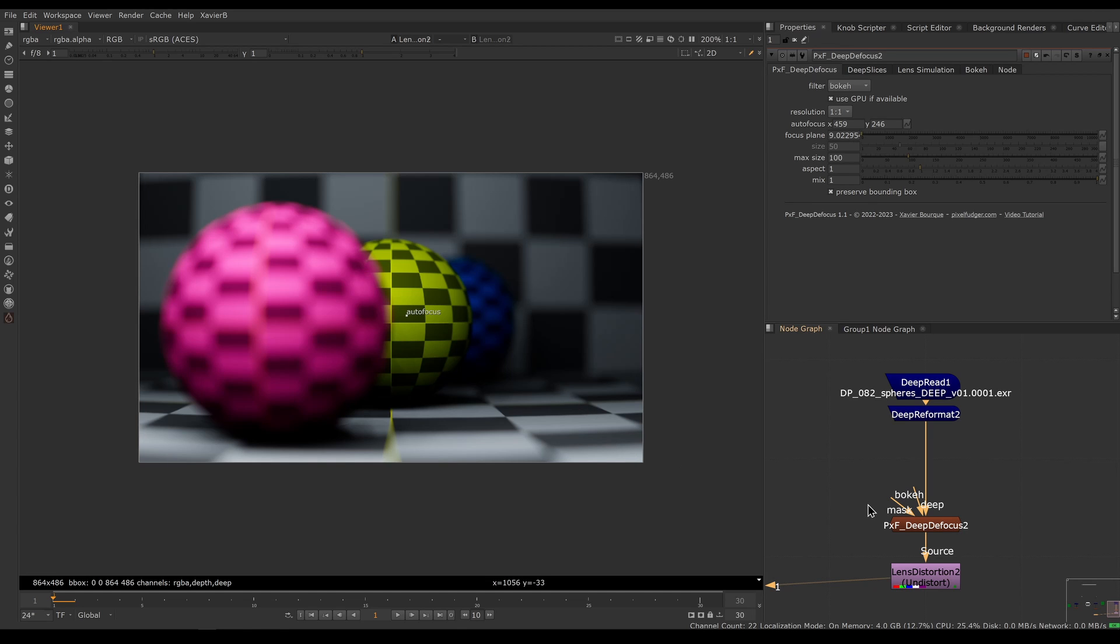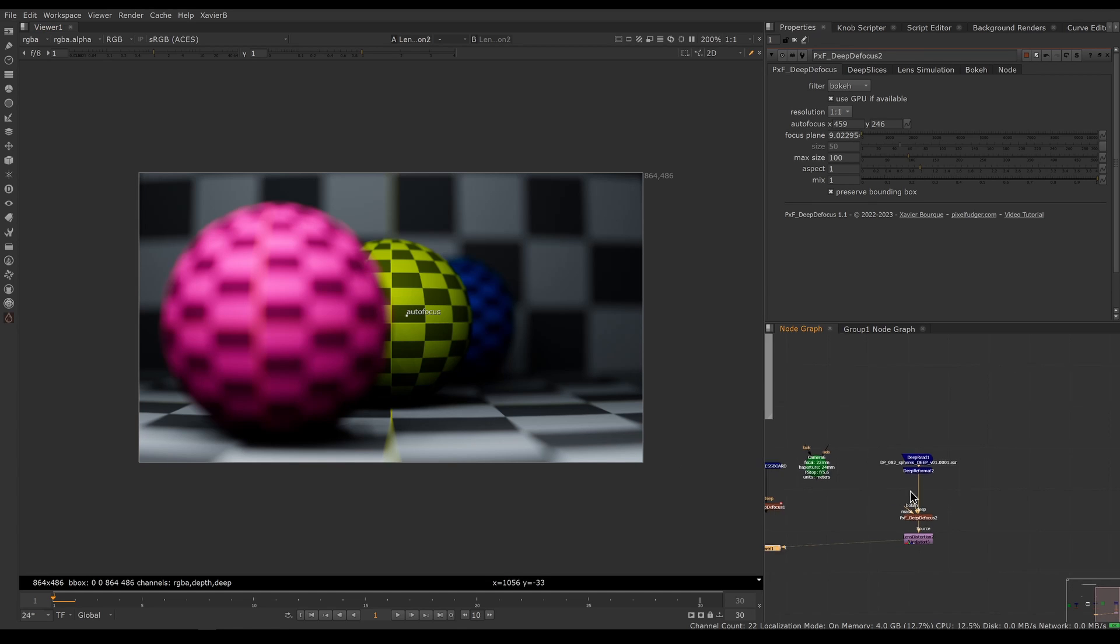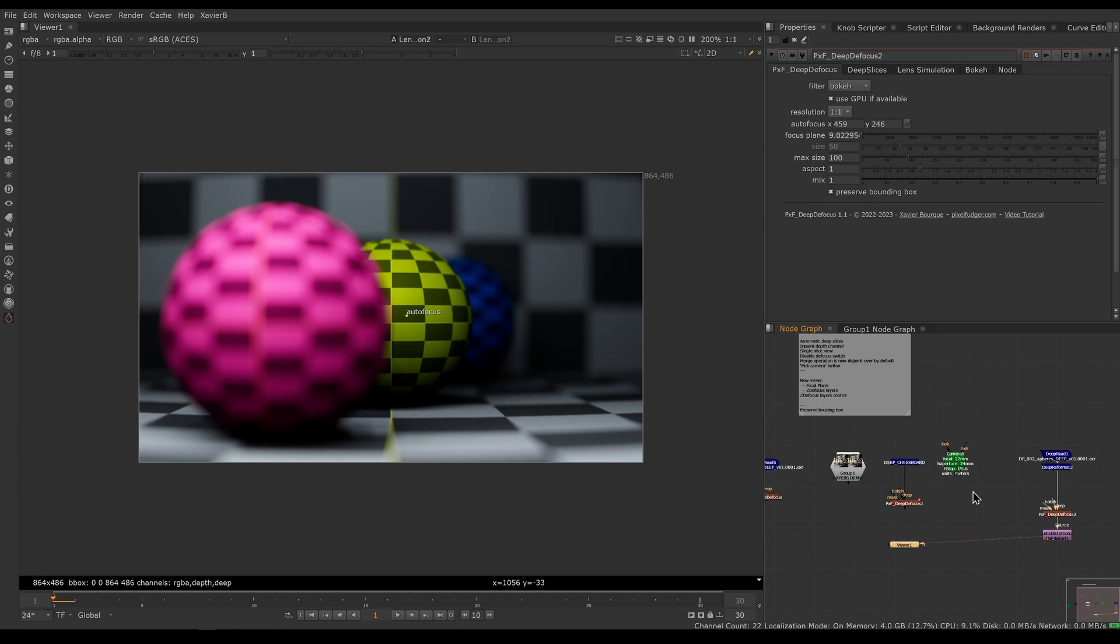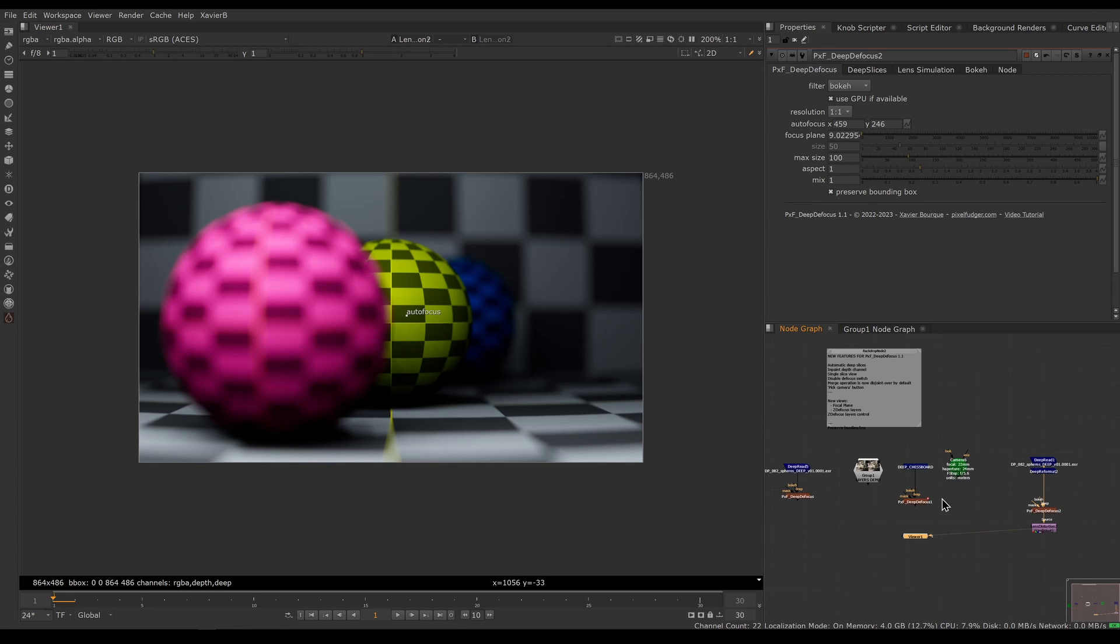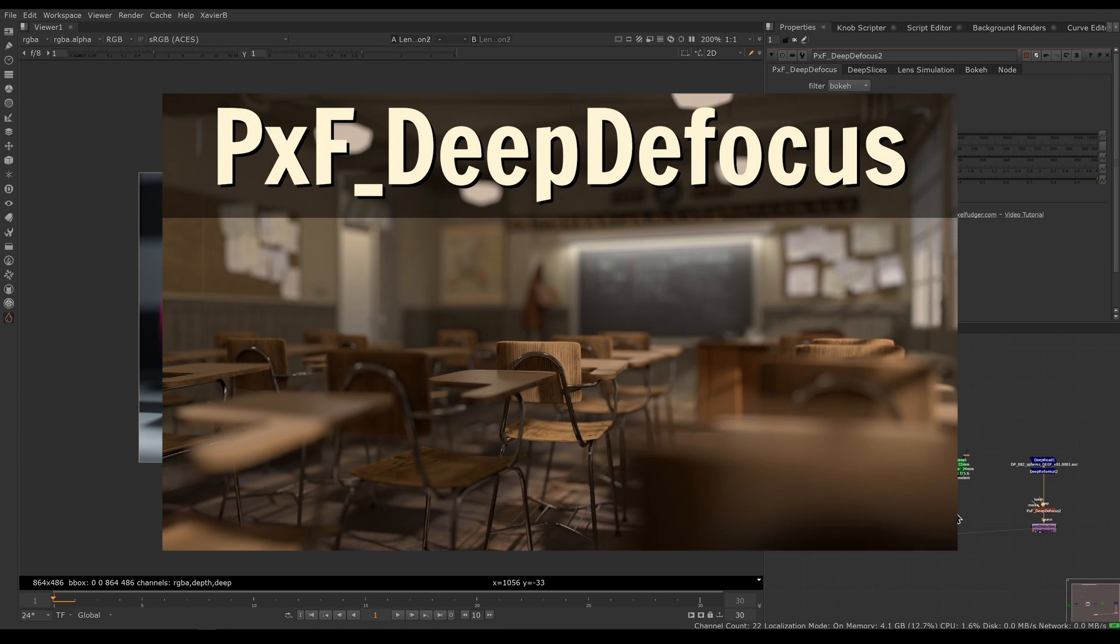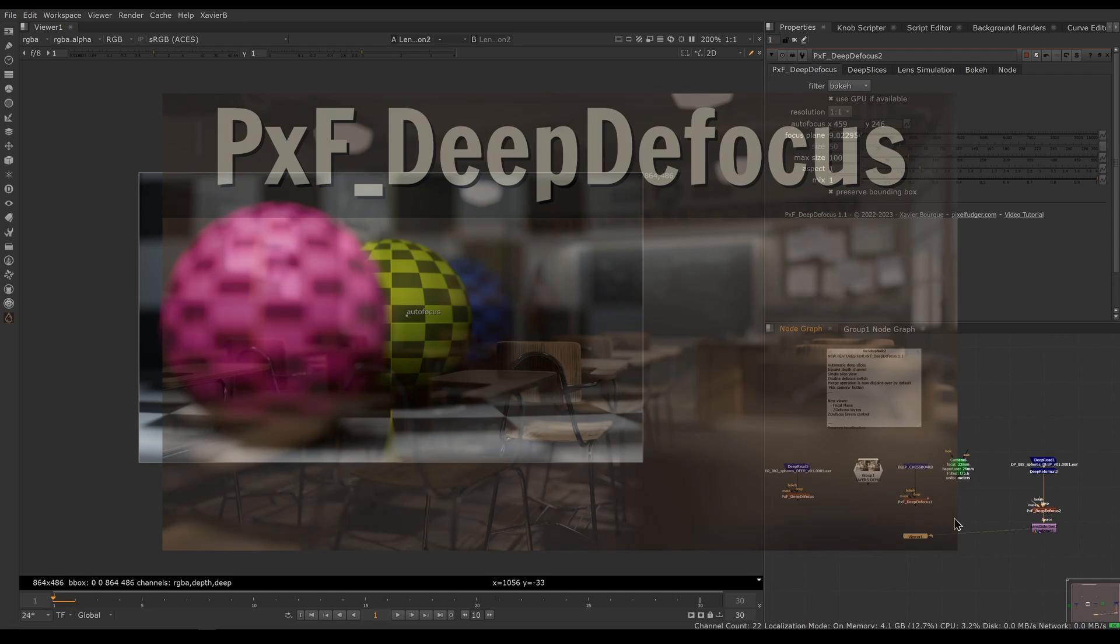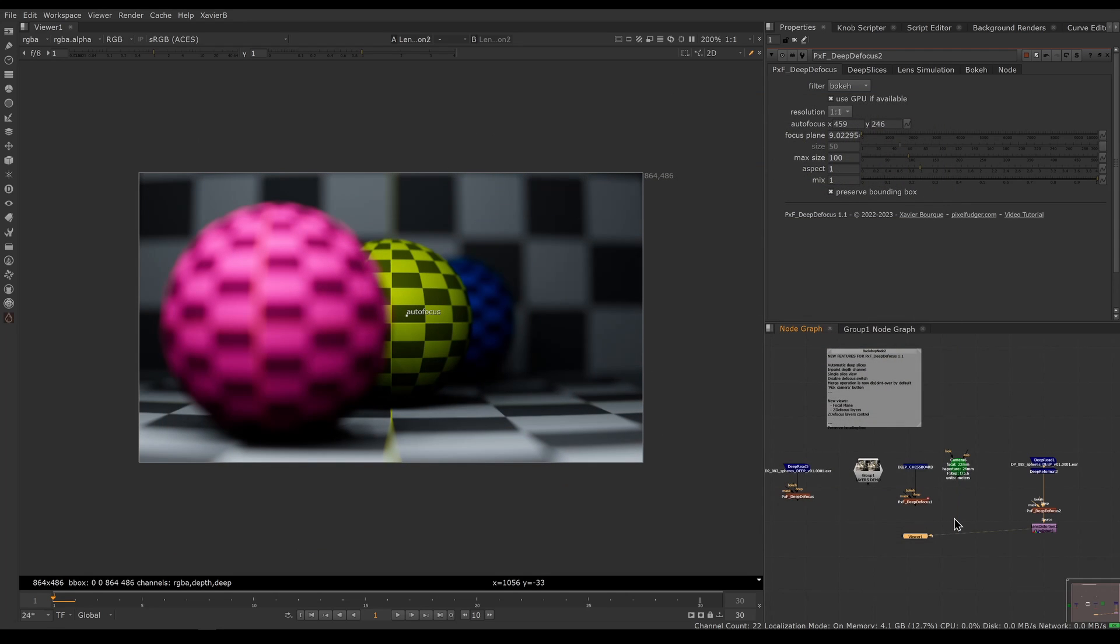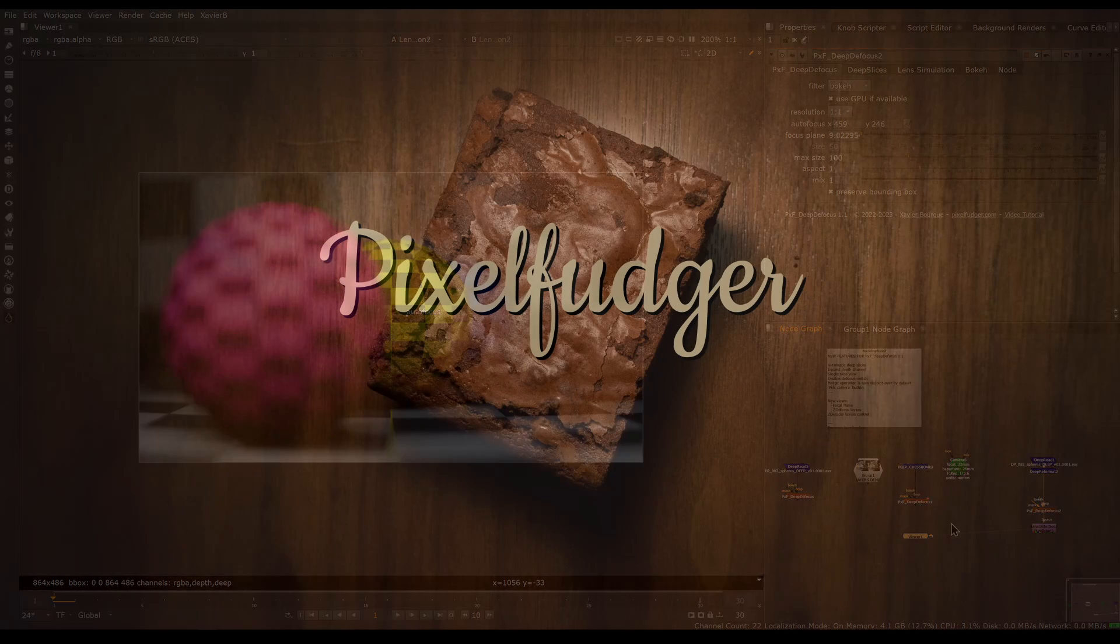There you go, that was the overview of PXF Deep Defocus 1.1. If this is your first time hearing about PXF Deep Defocus, watch the video for version 1.0. I'm sure you will learn a bunch of things there as well. That's it for this video. Thank you for watching, and I'll catch you in the next video. Goodbye.